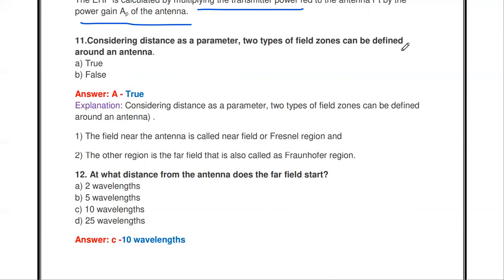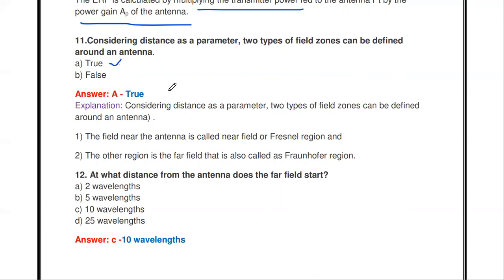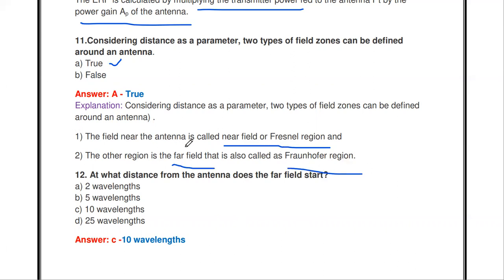Next question: considering distance as a parameter, two types of field zones can be defined around an antenna — true or false? True. The two field zones are: the near field or Fresnel region, and the far field or Fraunhofer region. The near field is the region close to the antenna where electric and magnetic fields are distinct.